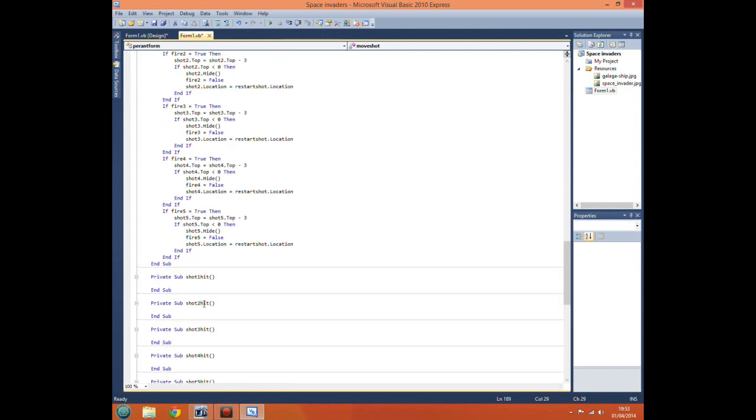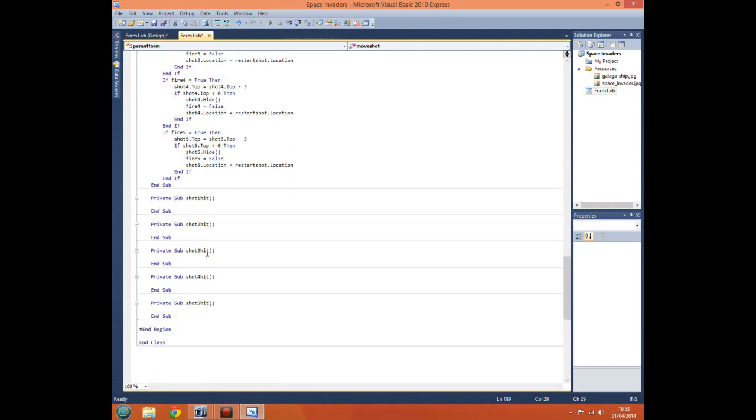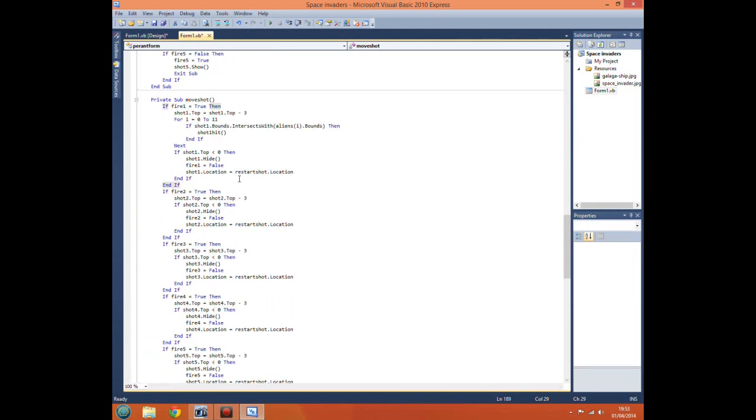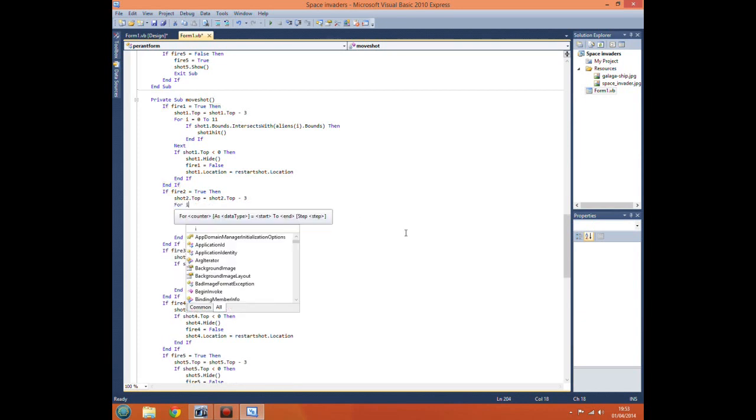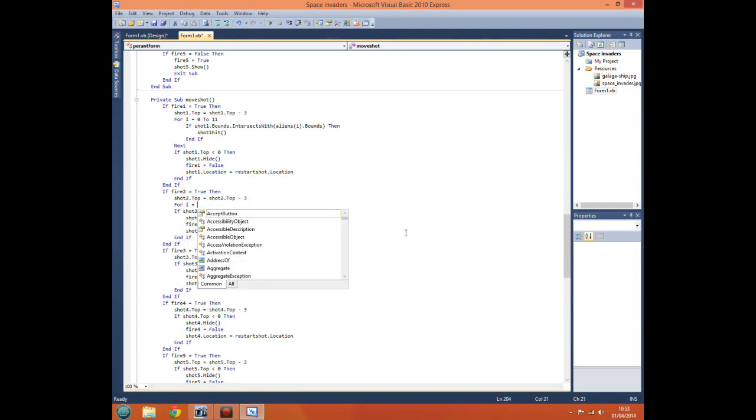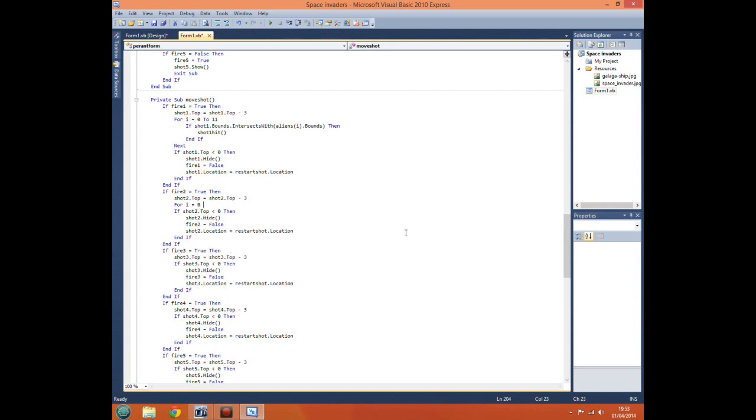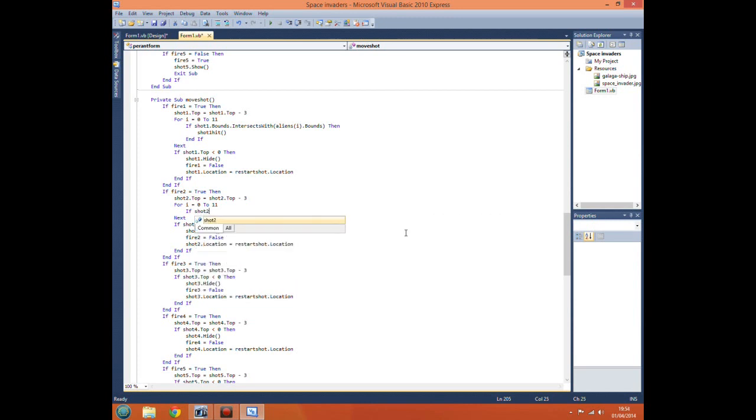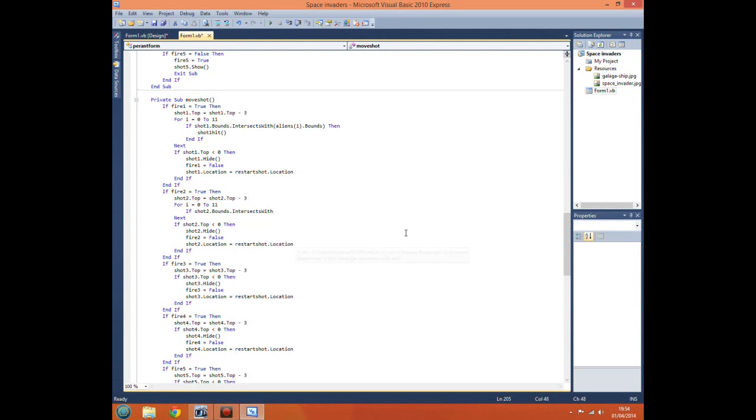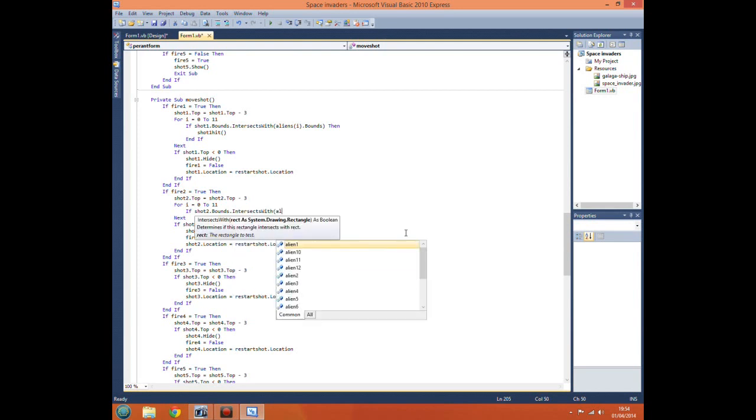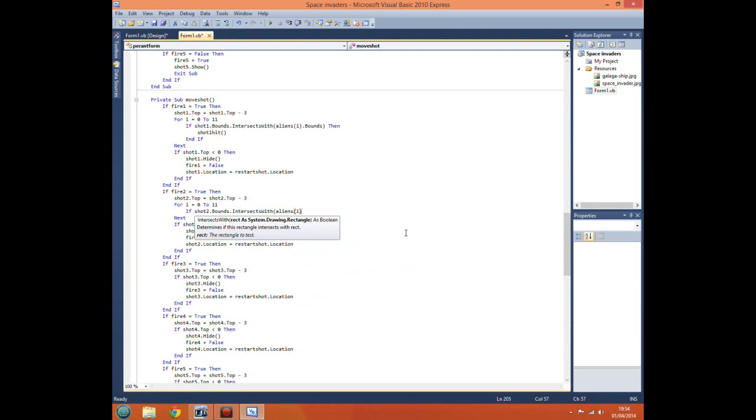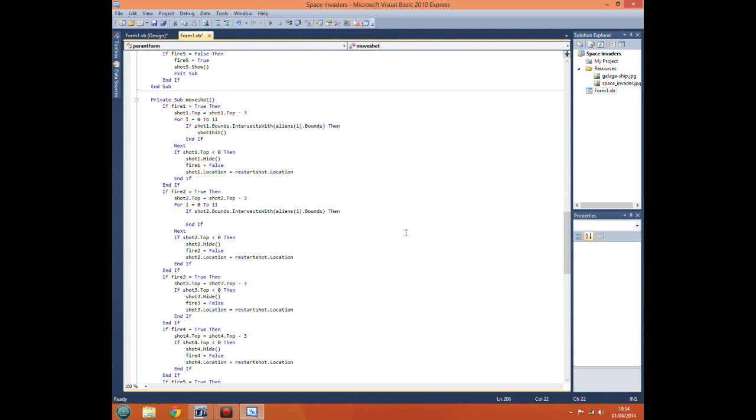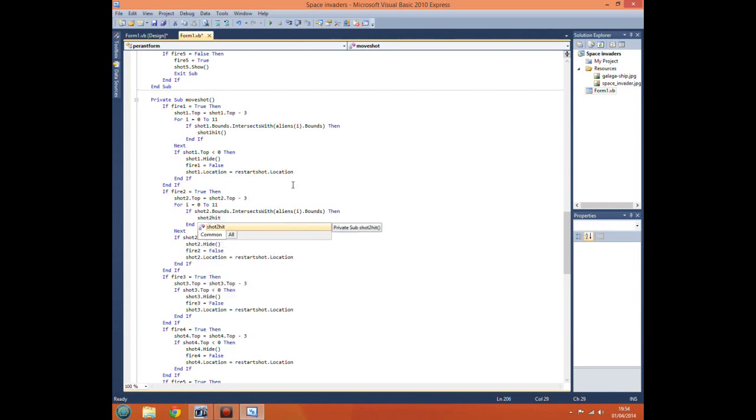So we just want it to come down to shot one hit. First we just want to copy this code into all of the others. For i equals 0 to 11, then if shot two dot bounds dot intersects with aliens i dot bounds then shot two hit.